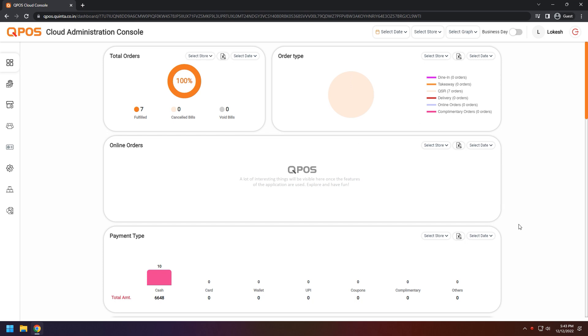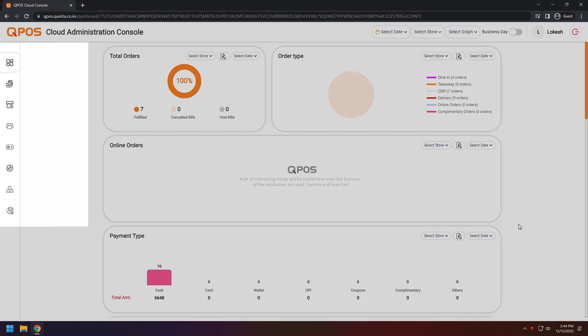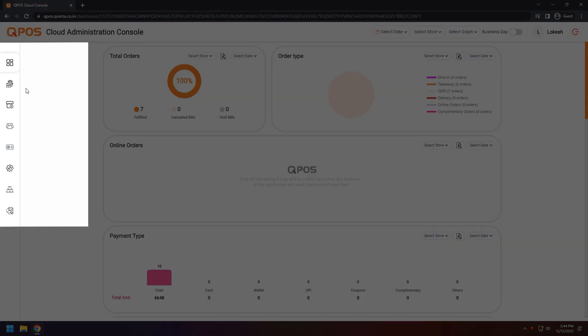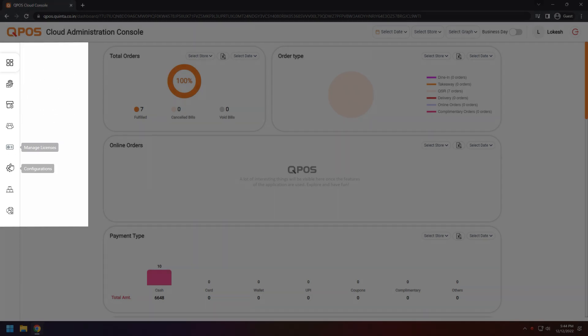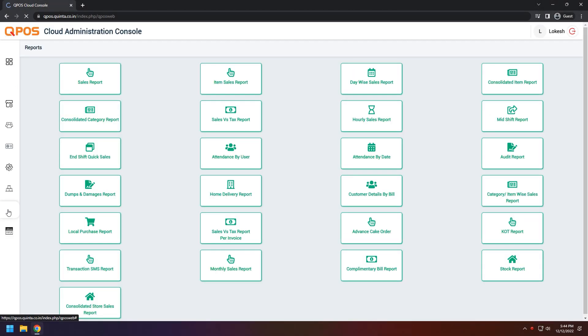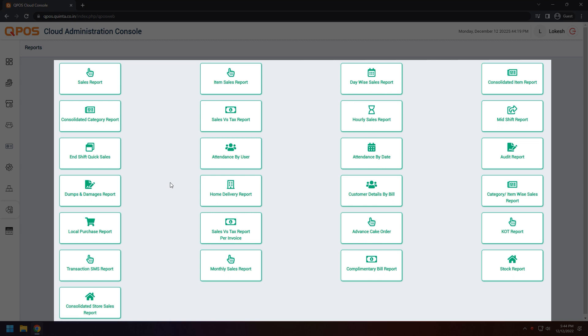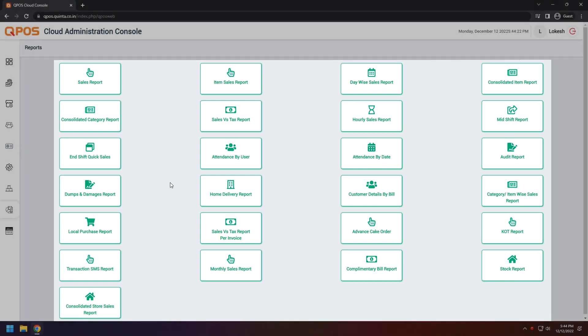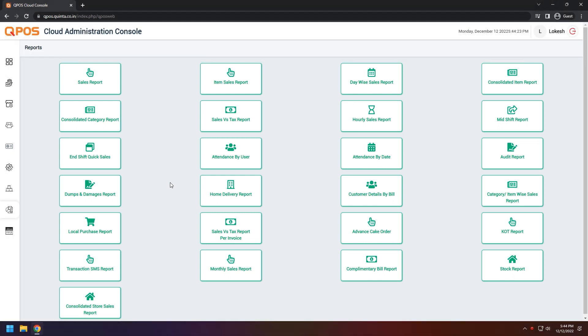Here you can see the cloud interface. Left side of the screen you can see the menu bar. Click on report. Here you can see various types of reports. You can have a look around.